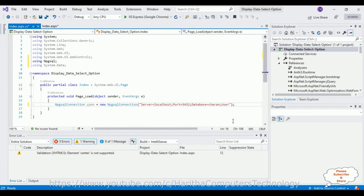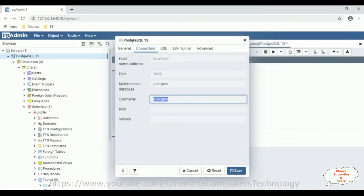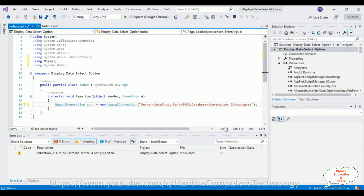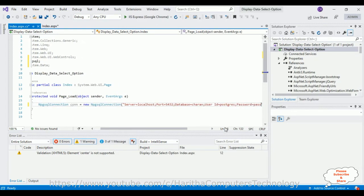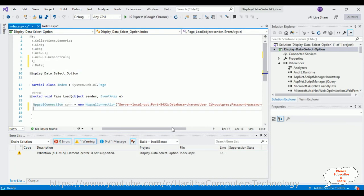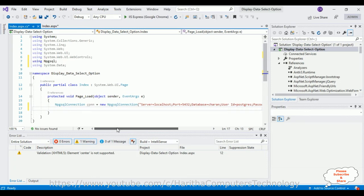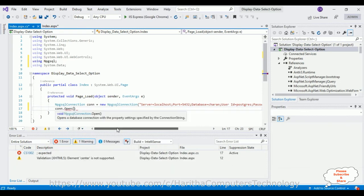Then add: user id=postgres; password=123; After adding the connection string, let's open the connection using the con.Open() method. Then we'll use the SQL command to fetch the records.